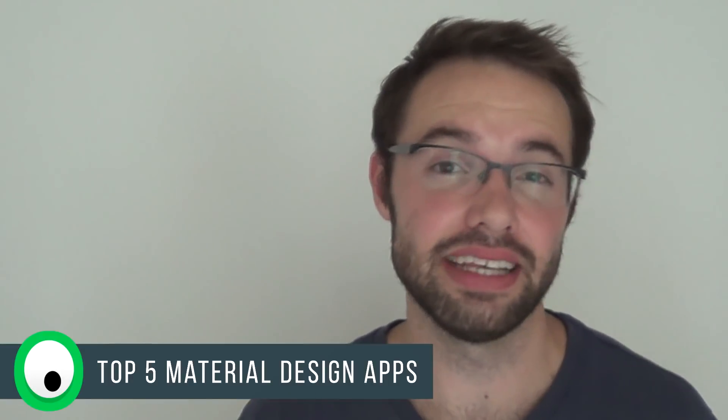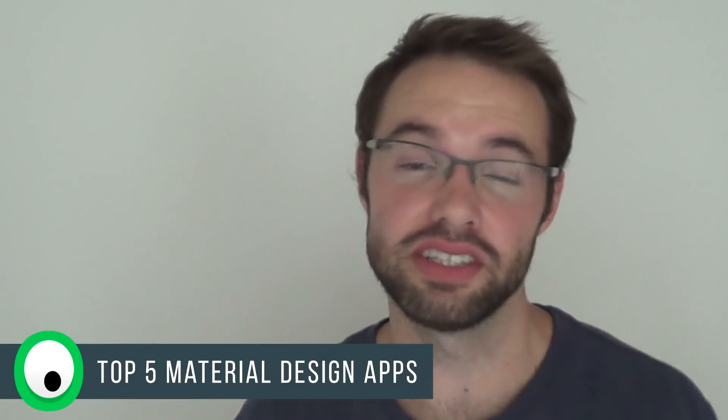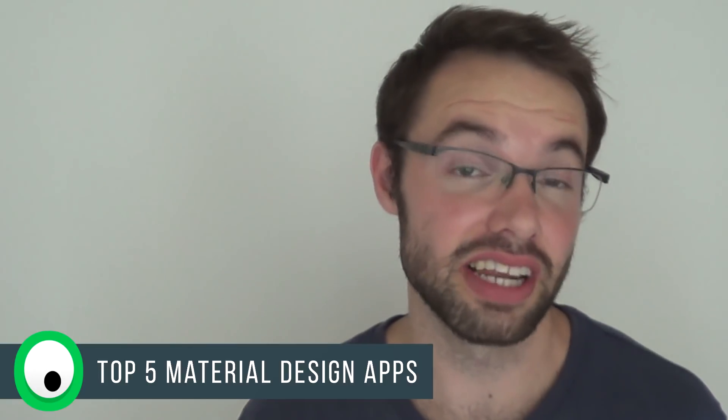Hey everyone, it's Marco here from the Droid Goblin channel and today I'll be looking at the top 5 material design apps for your phone. So let us begin with today's new video.